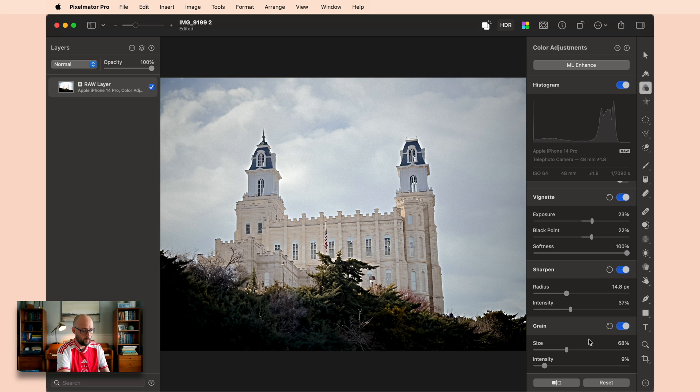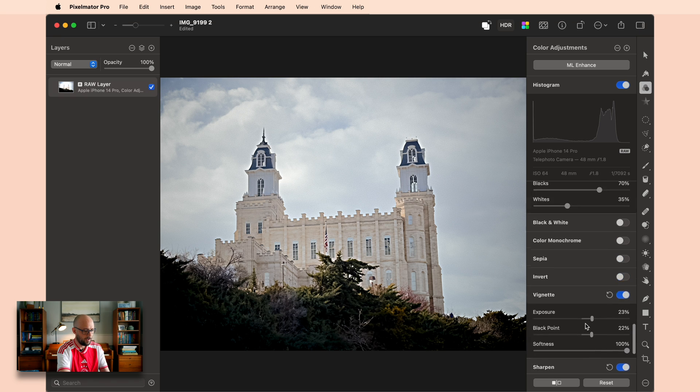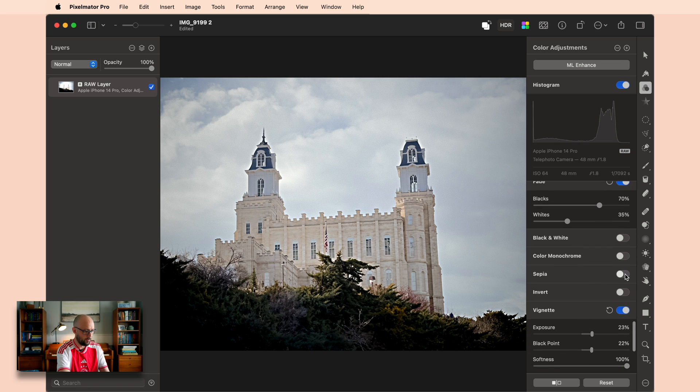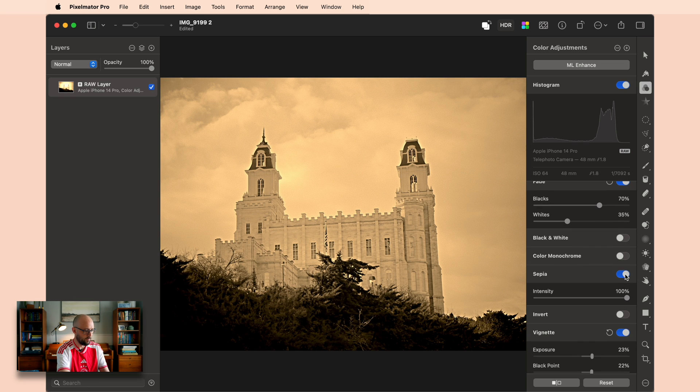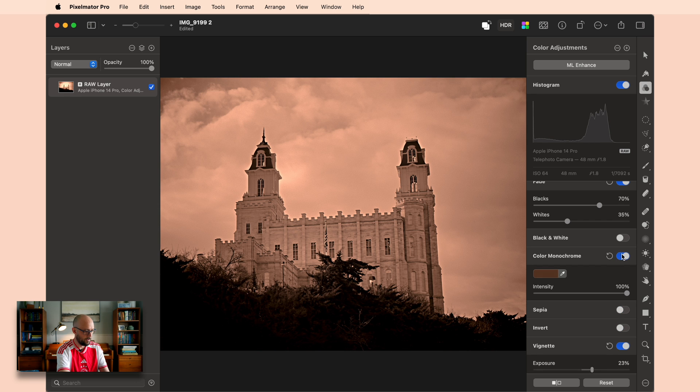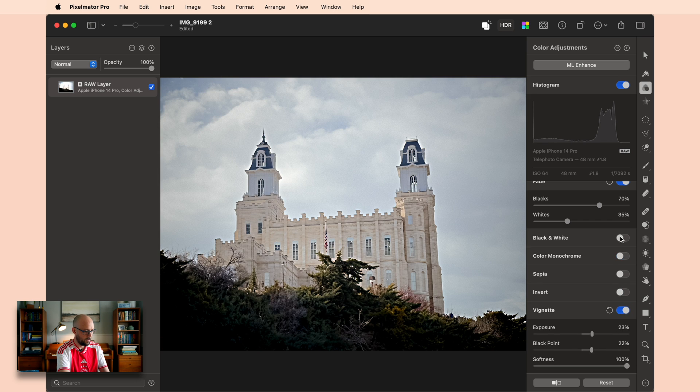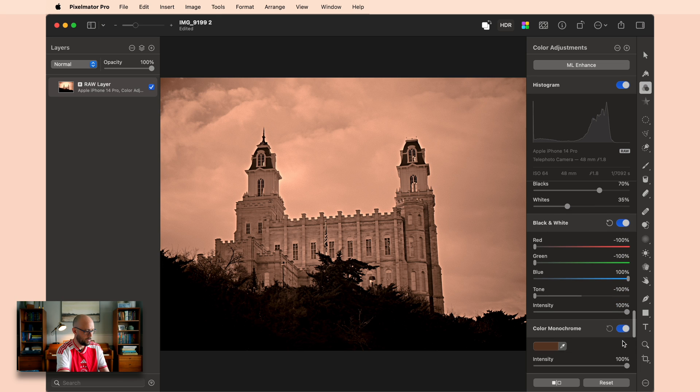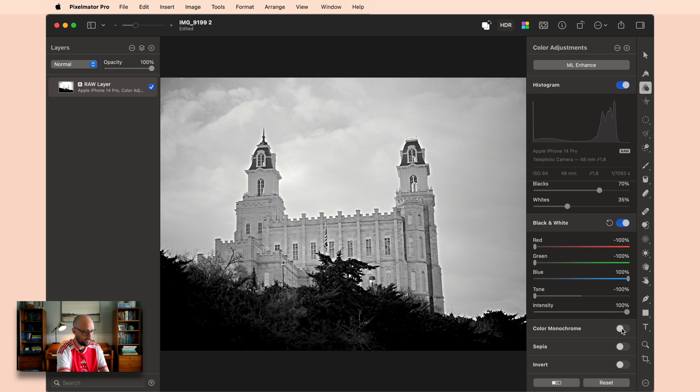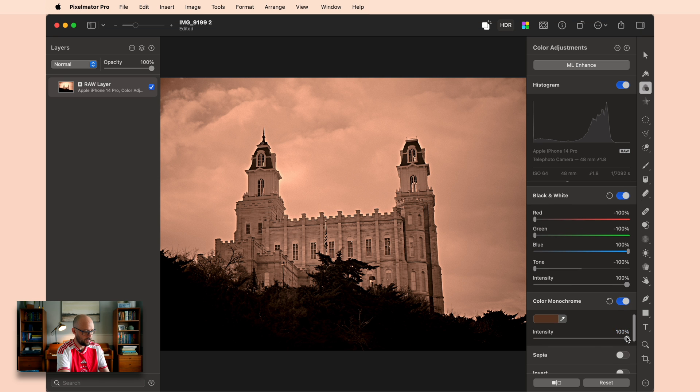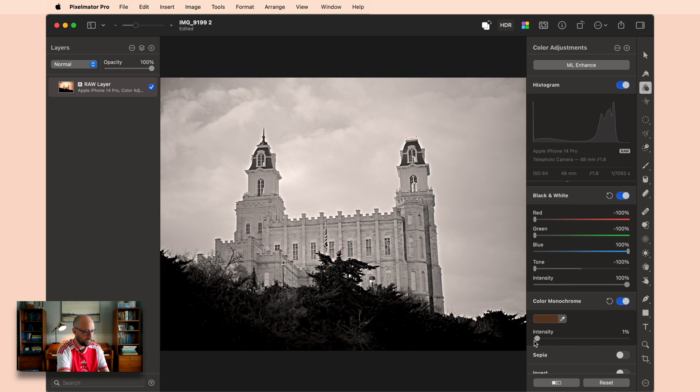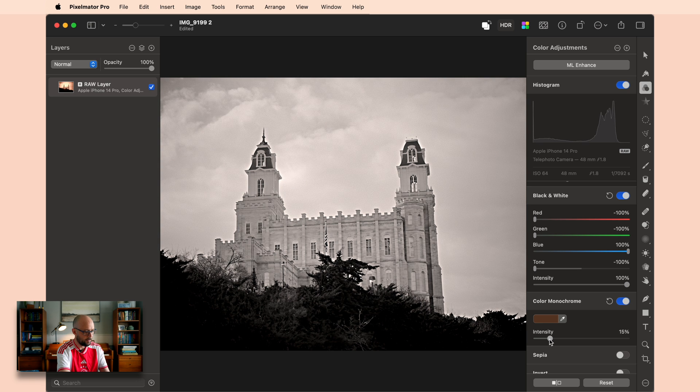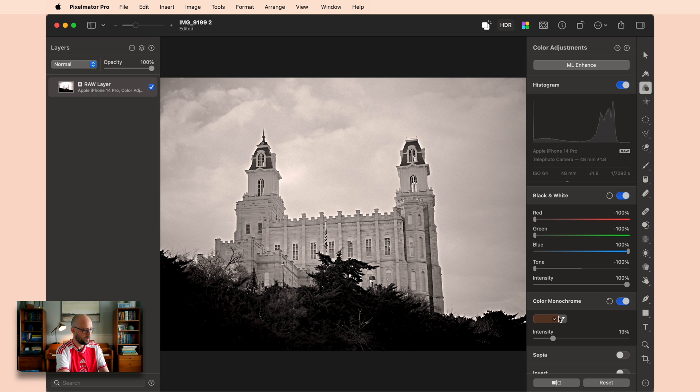All right, with that we have vignette, sharpening, and some grain, and we can play around with our looks. So for example, we can look and see if we like this combined with the sepia, the color monochrome, the black and white, or a combination of them. And you can see how things like the contrast and the dark areas really stack on top of each other when you start applying these effects with each other. So you can even, for example, if you like the black and white and you don't want it to look all the way color monochromed, maybe you just want a little bit of color added back into it, you could do something like that.